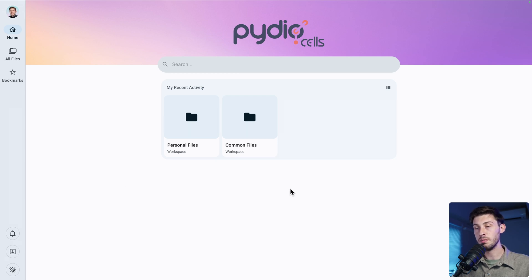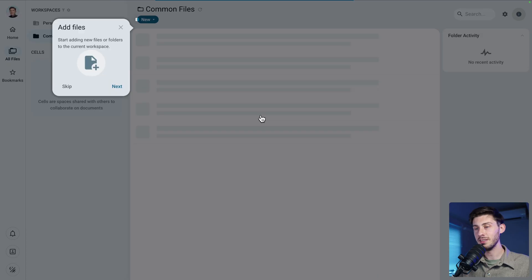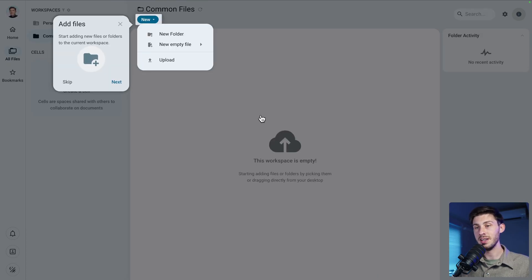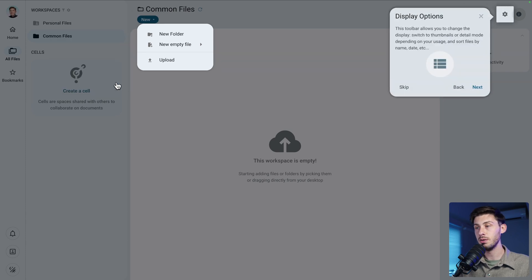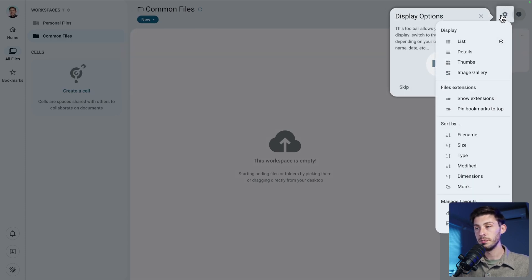By default we have two workspaces: one for personal use and one for shared usage. Let's open the common files folder and we arrive on another guided tour. The main thing we can do inside a workspace is to add files. We have display options here to switch between list, details, or grid views, and to sort data.